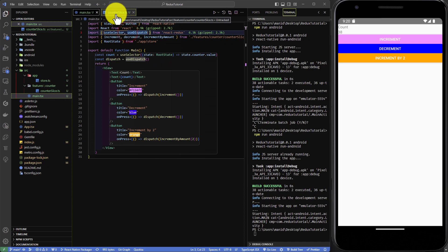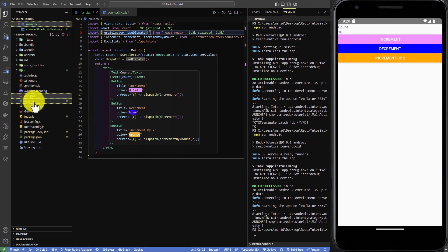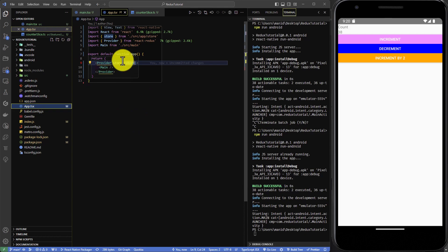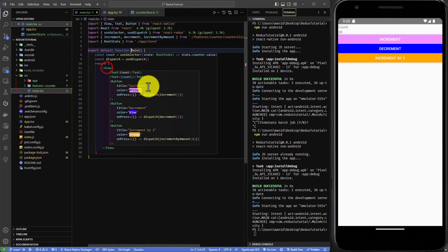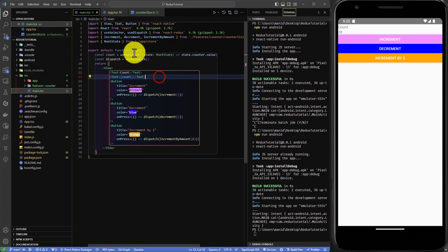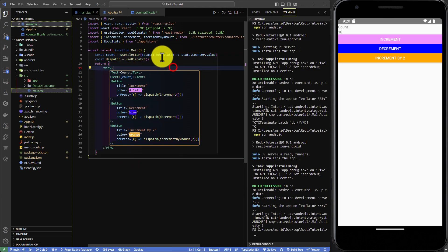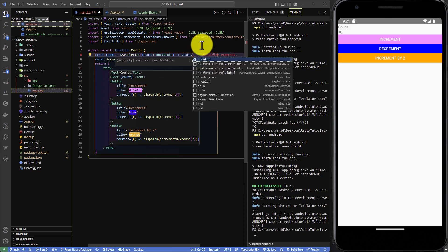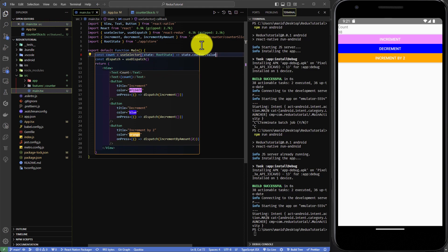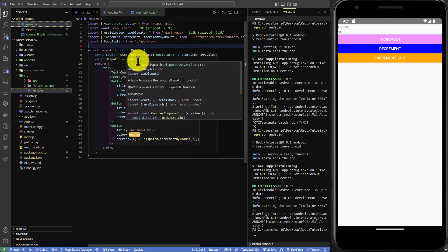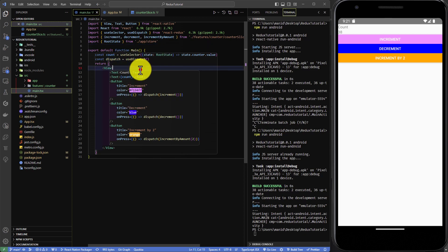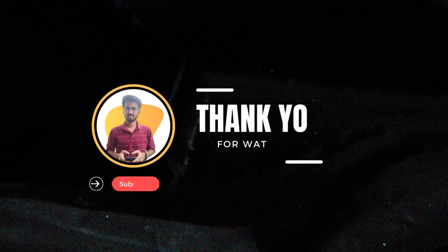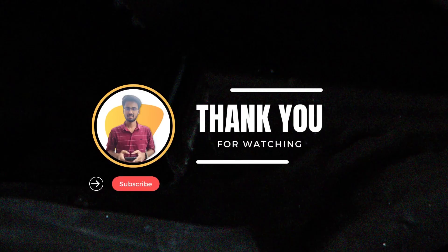It gets incremented by two. This is the basic implementation of a counter feature in Redux — think of it as a boilerplate for Redux implementation in React Native. Using the useSelector hook, we can access the store value from whichever component needs it. We import useSelector and from it access the initial state of the respective store. Thank you, I hope you guys liked the video.